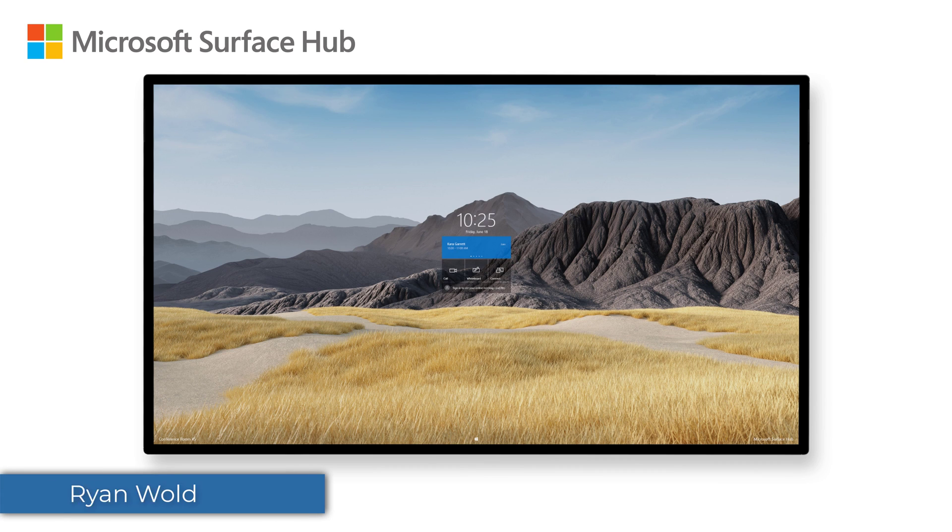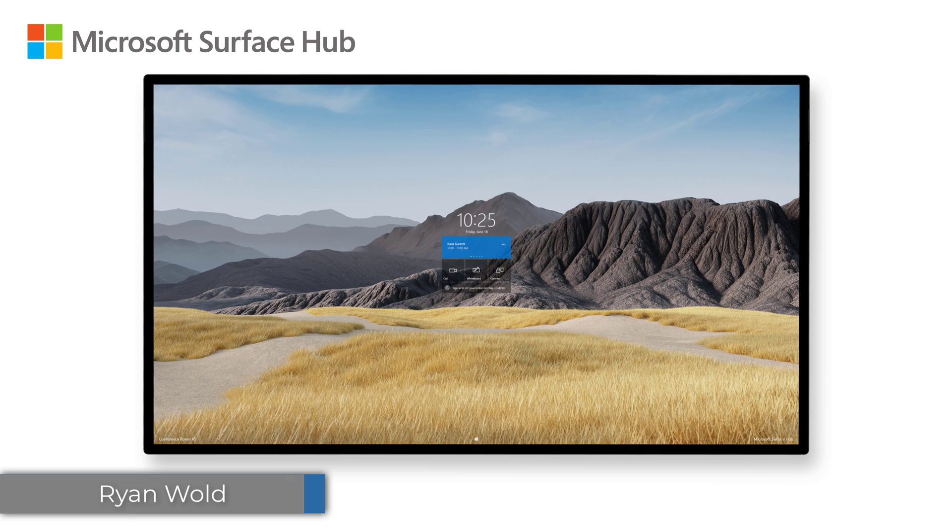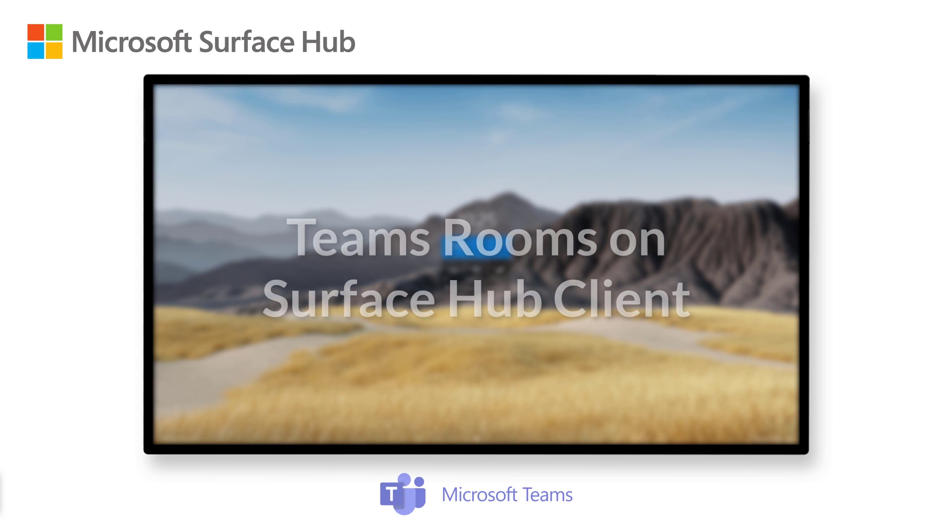Hey everyone, my name is Ryan Wold, and I'm a Senior Support Escalation Engineer on the Surface Hub support team at Microsoft. In this video, I'll be introducing the new Teams Rooms on Surface Hub client that recently began rolling out worldwide.